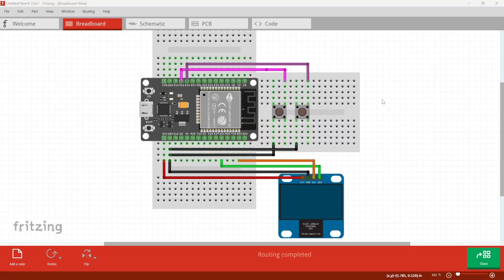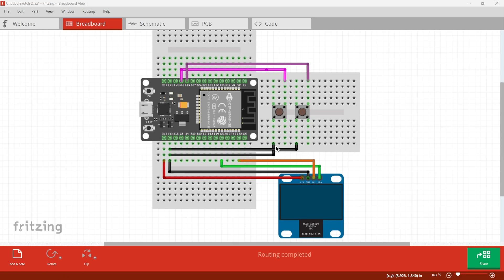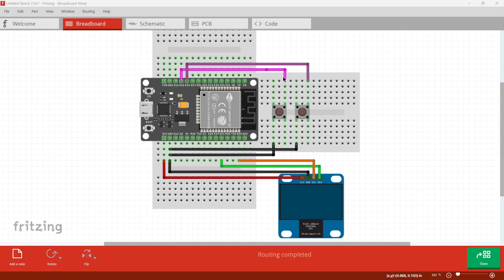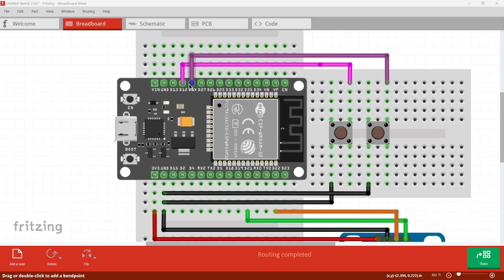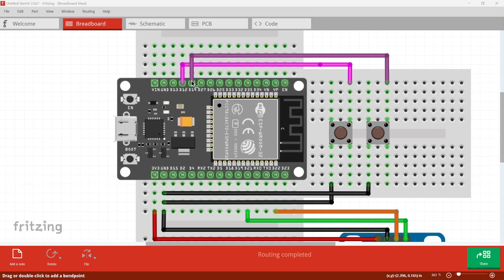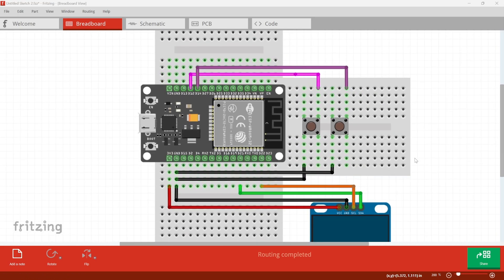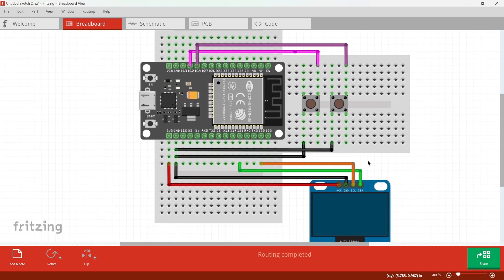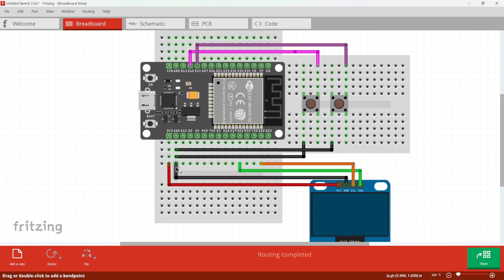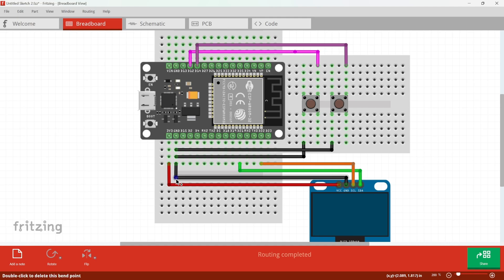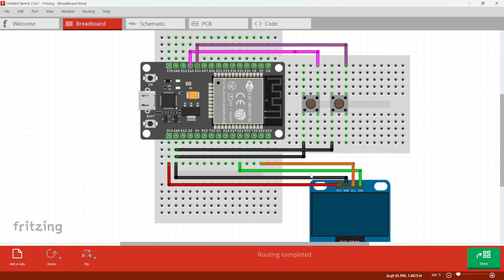Now let's look at the schematics. For the push buttons, we'll connect one pin to the ground and one pin to a GPIO pin. Here I'm using GPIO 12 and GPIO 14. For the OLED display, we'll connect the VCC and ground to 3.3 volts and ground respectively. For the SCL, connect to GPIO 22, and for the SDA, connect to GPIO 21. And that's all for the schematics.